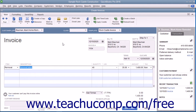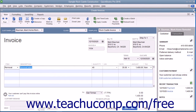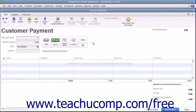When a customer overpays you or gives you a down payment or prepayment, you record the amount received in the Receive Payments window. Doing this creates a credit for the customer or customer job specified. Later on, after you have created an invoice for the specific customer or customer job, you can return to the Receive Payments window to apply the customer's existing credit.